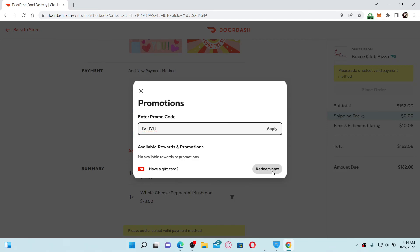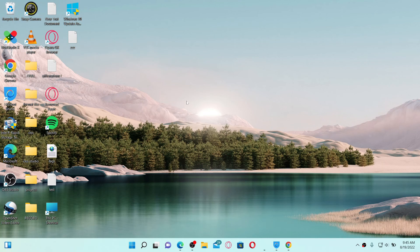Once you do that, this will apply the promo code to your order and update the total. Simply follow the on-screen prompts till the end and you'll be able to complete your order. That is how you can add a promo code on a DoorDash purchase.